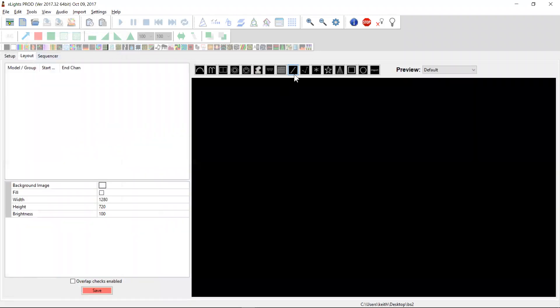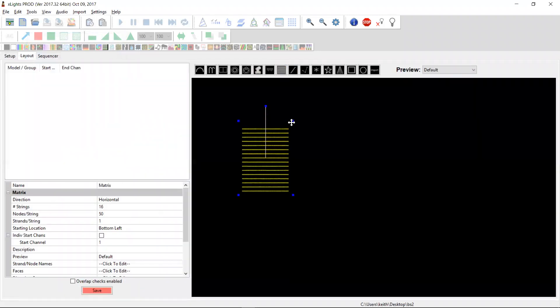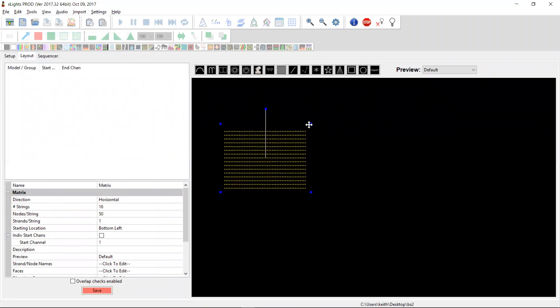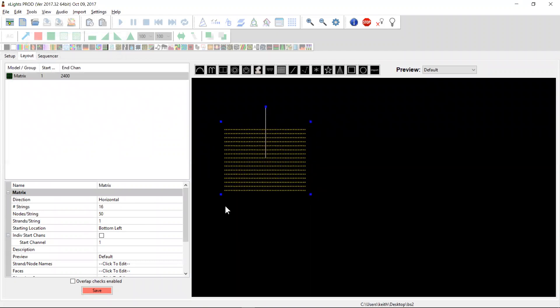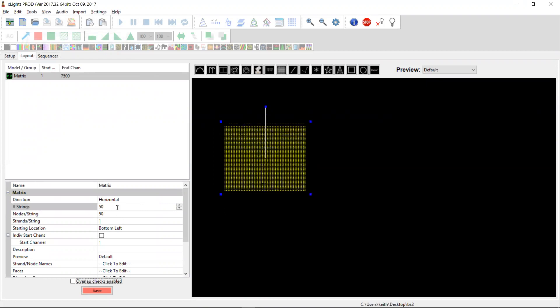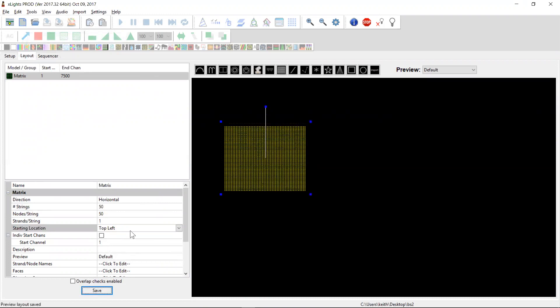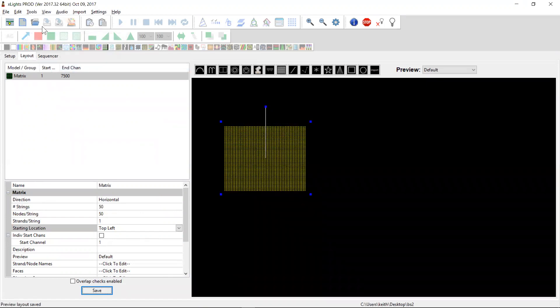We'll then go into our layout and create our virtual matrix. When you're going to create a virtual matrix, i.e. a matrix that's going to appear on the screen, it needs to be horizontal. The number of strings is actually equivalent to the number of rows and the number of nodes is 50, so 50 by 50 looks good. Virtual matrix must start at the top left and channel one's a good place to start. 7,500 - we allocated 10,000, we're good to go.